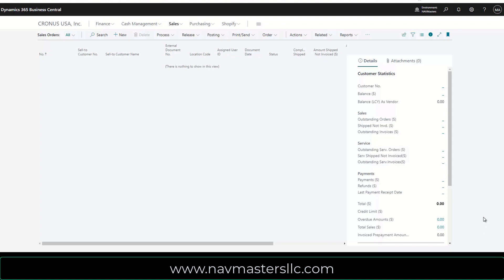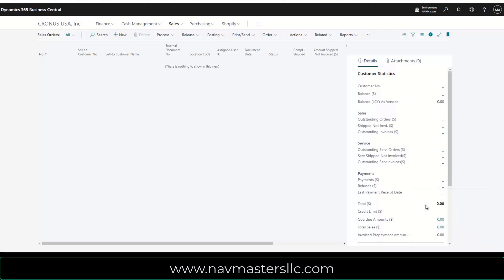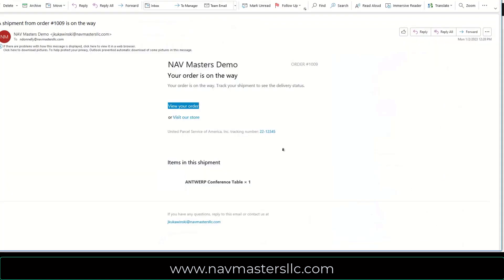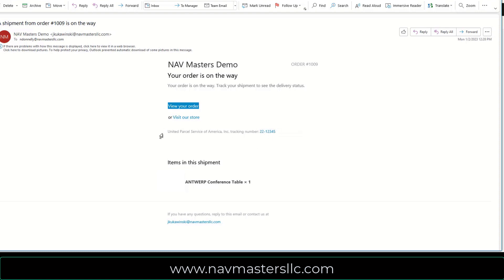And within a moment, I just heard it come in. I should get an email back from Shopify. It should pop up here. There it is. So this is the notification that came through from Shopify. This is my Nav Masters demo. It's my Antwerp conference table, package tracking number 22-12345, and it was shipped via United Parcel Service.